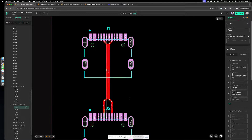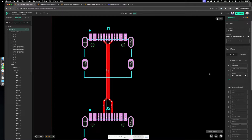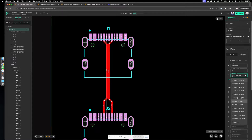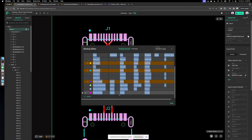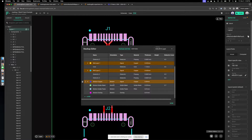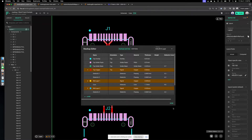Let's finish that connection and go into the stack up editor. You can choose between a bunch of dropdown options, but you can also click the edit button to change the properties yourself to exactly what your manufacturer specifies. You can add layers, add dielectrics, change their constants and thicknesses, as well as change your drill hole processes — for example, if you have laser drills, you do that all in the stack up editor.